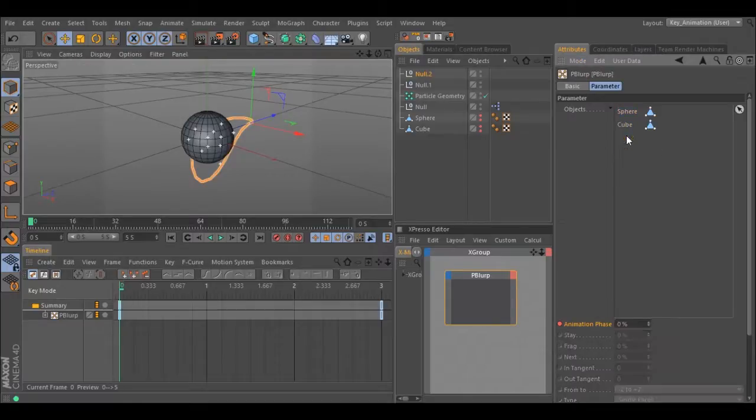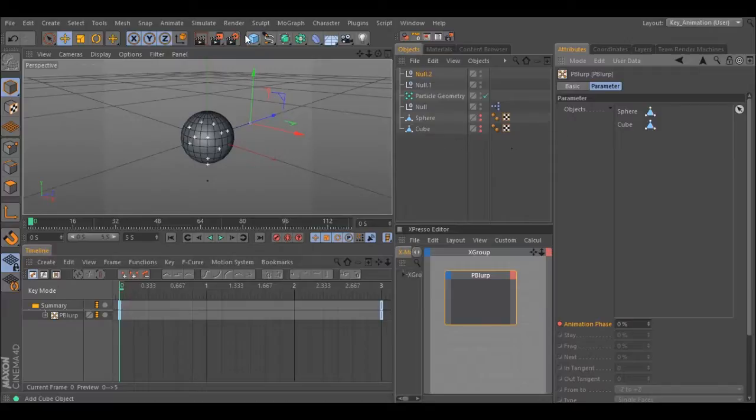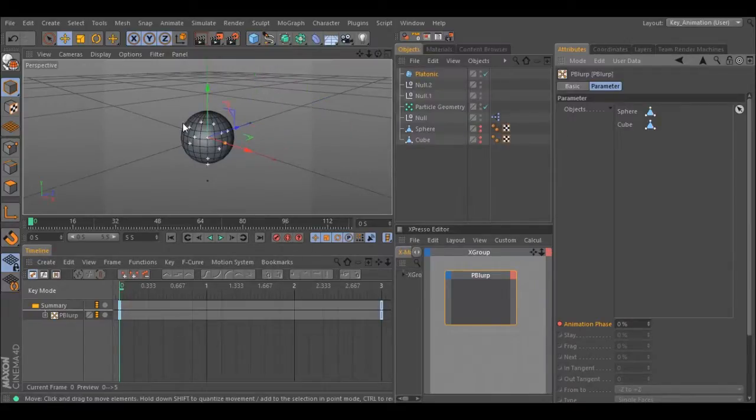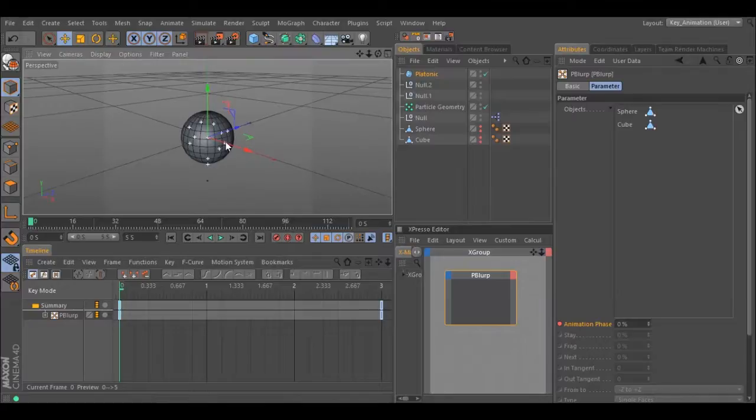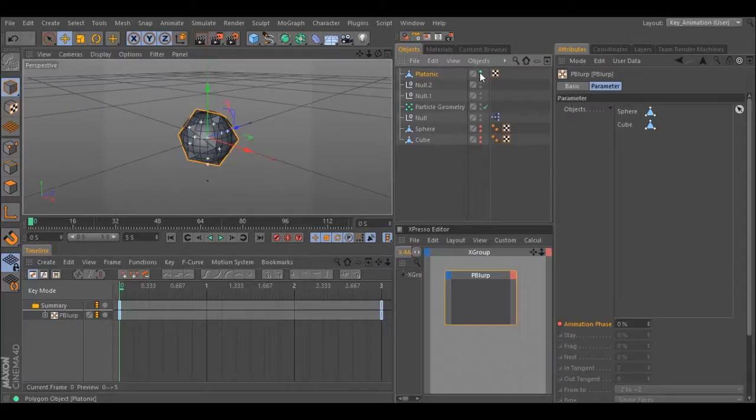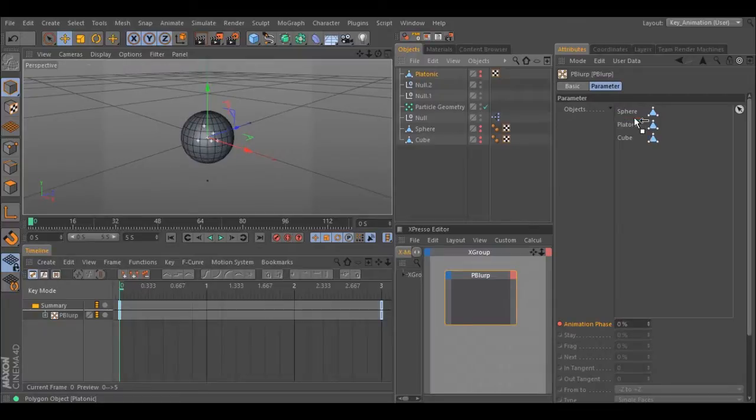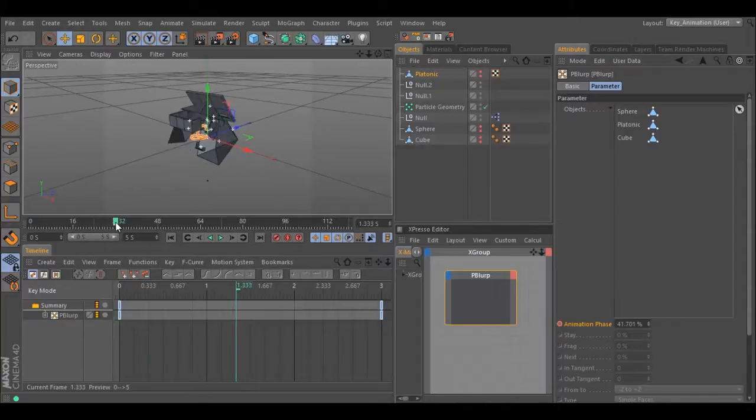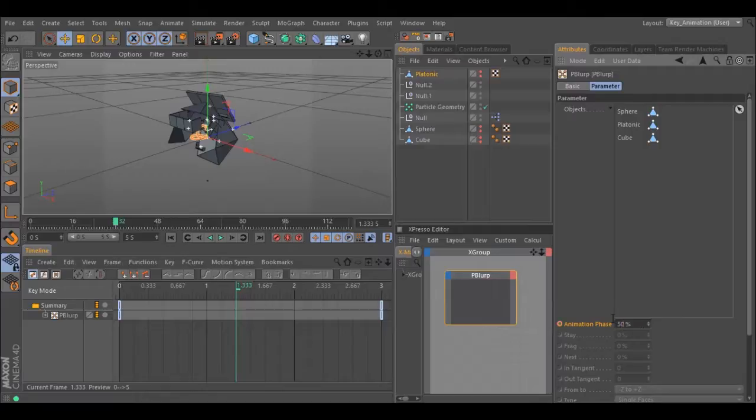You can also add more objects. Let's put a platonic. Make it editable. Add it to the object. Let's change the animation. Move a little bit in the timeline. Add a keyframe and see what happened.